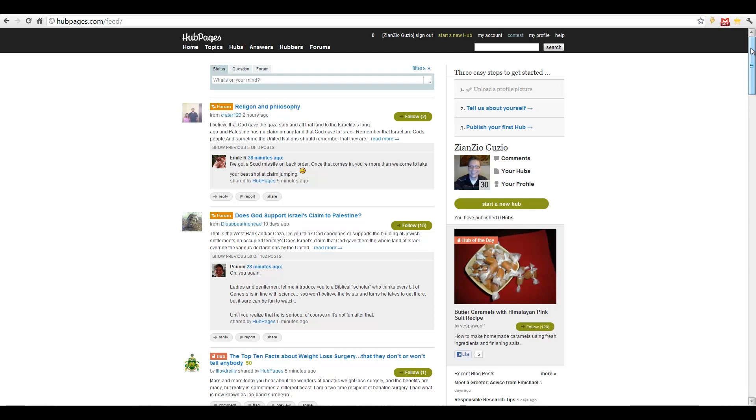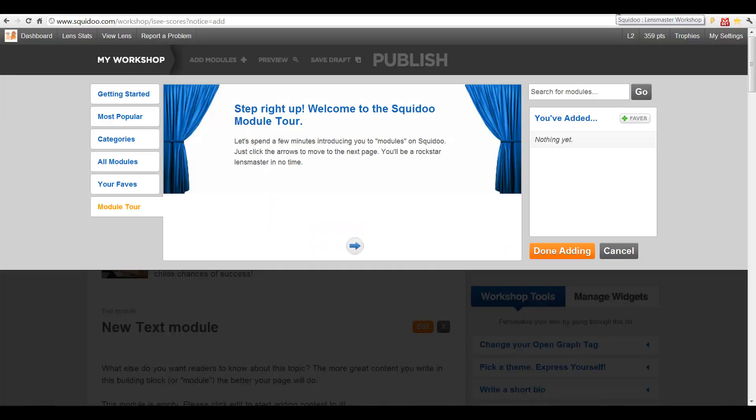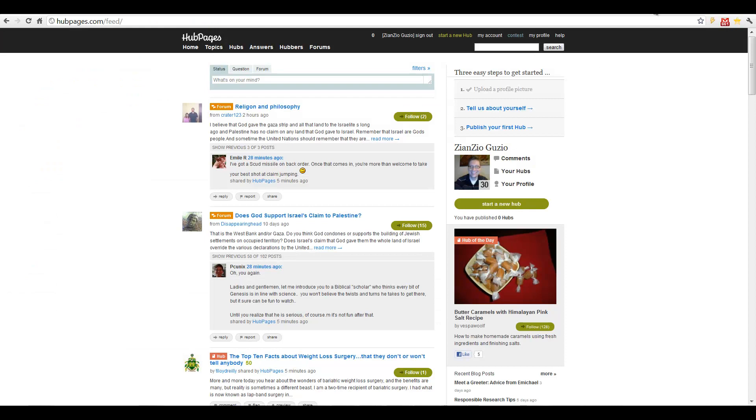So this is my tip with Squidoo lens and with HubPages. You should also remember that with Squidoo lens and HubPages you can actually have connections to Facebook and Twitter. And this again will make new links to social media, and those will be very valuable. So use more than just one aspect when you are linking.